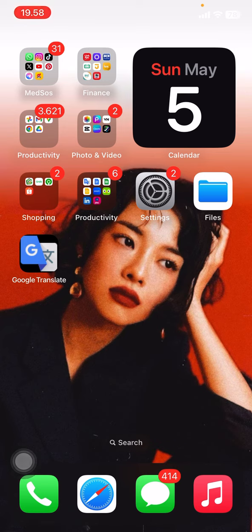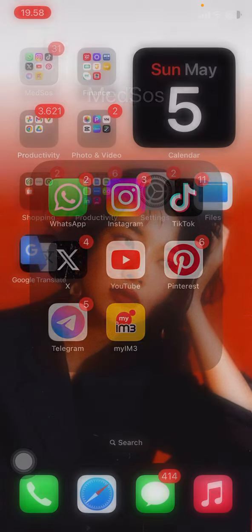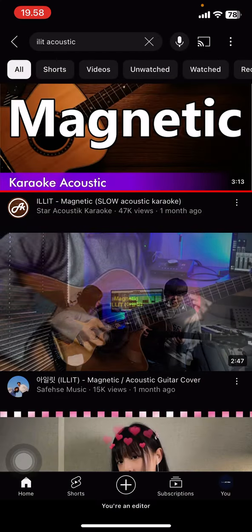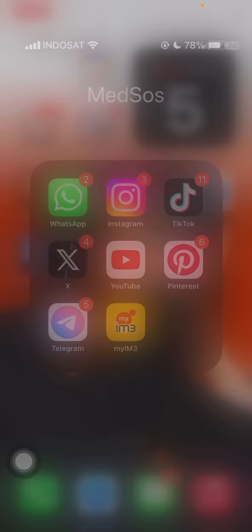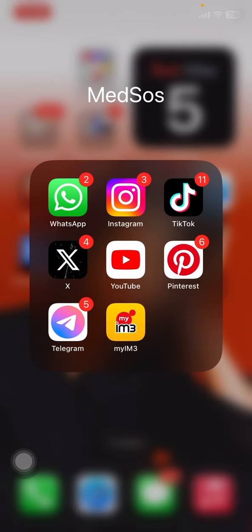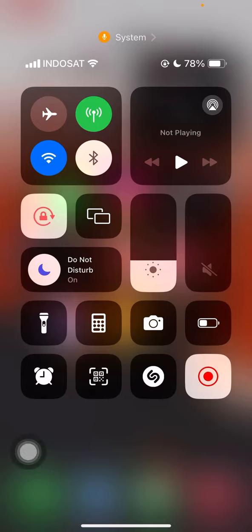The easiest way is you just need to open YouTube or you can also open Spotify, and then you just need to do a screen record of that music.